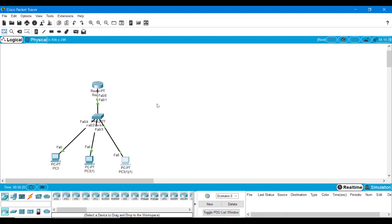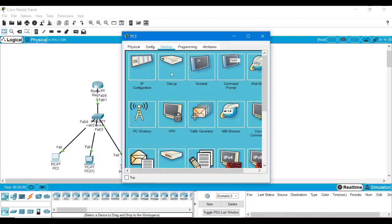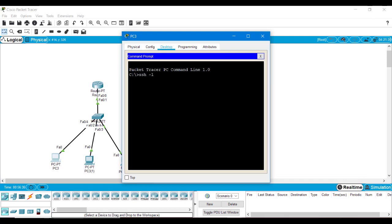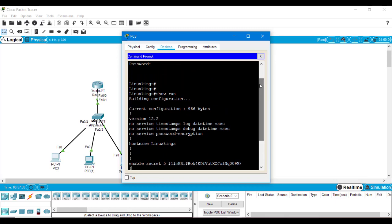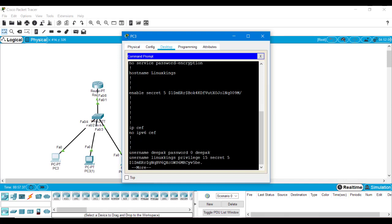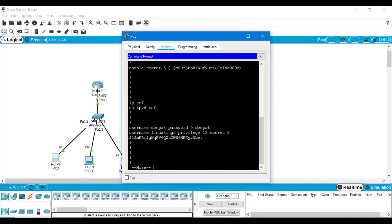Now it's time to verify SSH on the router. We will go to PC3 and from PC3 check the SSH. Go to the command prompt and type 'ssh -l linuxkings 1.0.0.1'. It is asking for the password — I will provide the password for linuxkings, which is 'linuxkings'. Now we are on the router, as you can see. Here we can do anything we normally do on the router. I will show the running config — here you can see the encrypted password that I enabled on the router privilege mode.